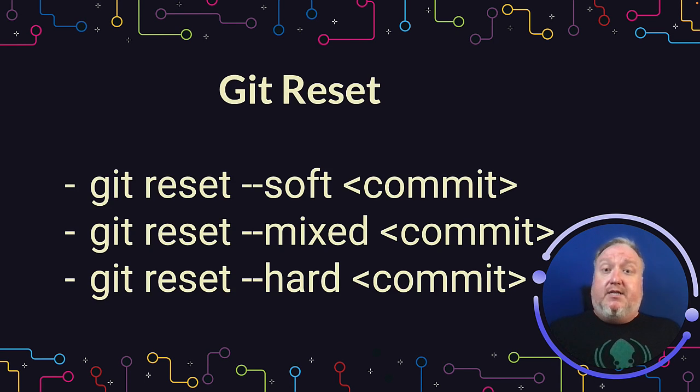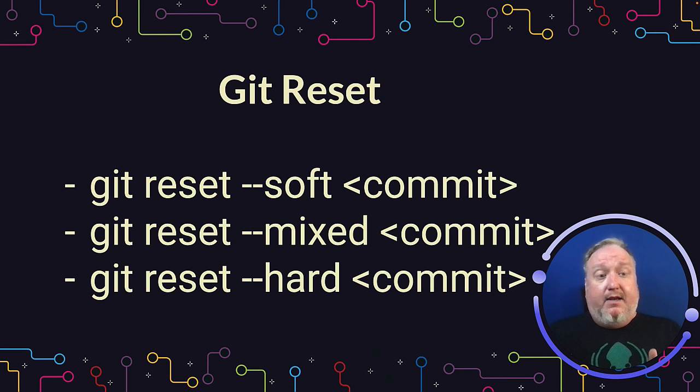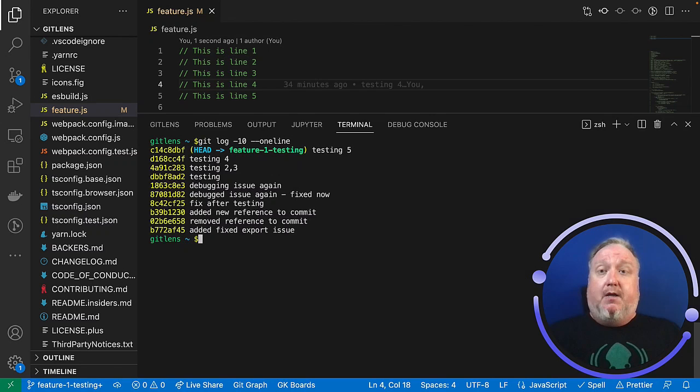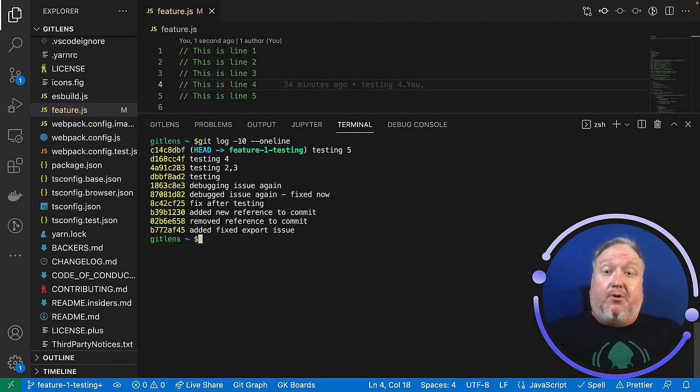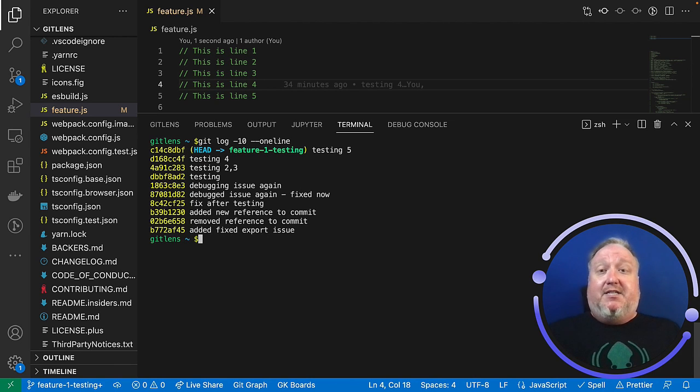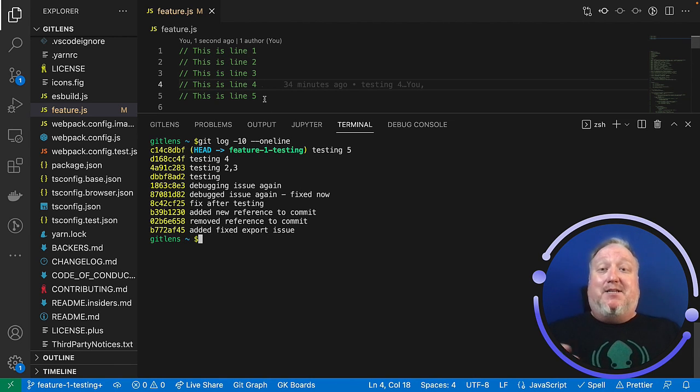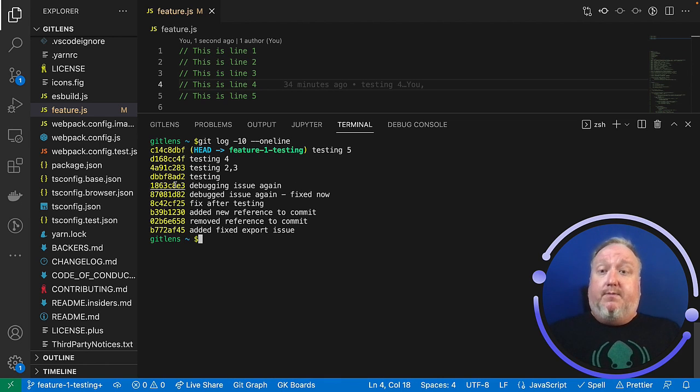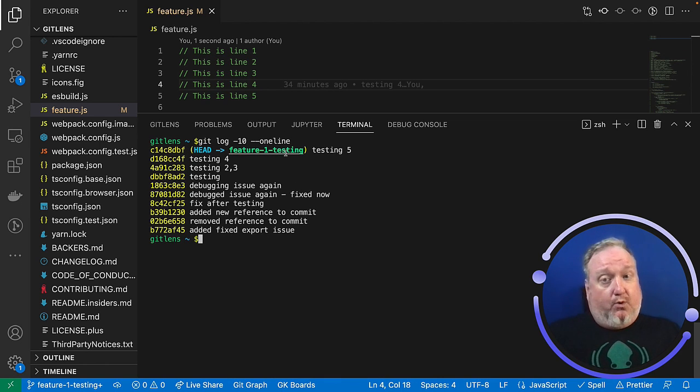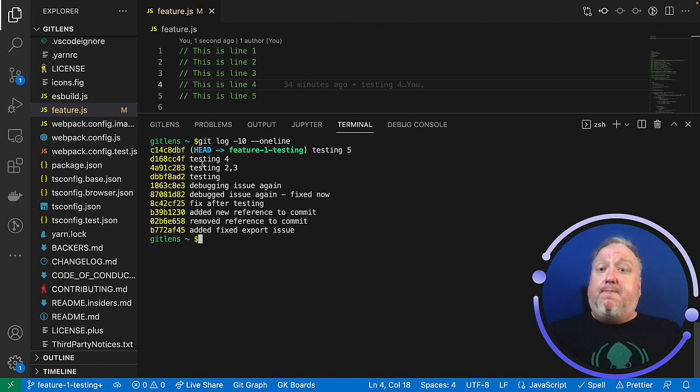So let's take a look at how to use these in the command line and in GitKraken Client. So here I am in VS Code. For today's example, I've decided to use something very simple, and that is just simply lines of text to show you how all of this works. So I've done a Git log here, one line, and I'm only showing the last commits here.